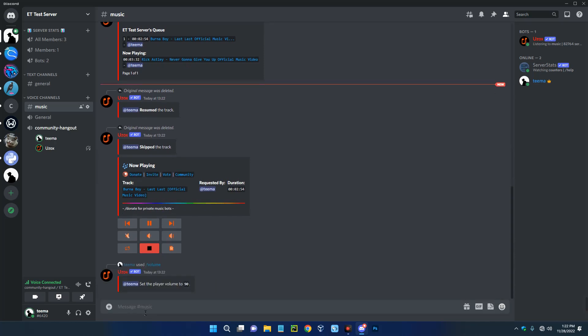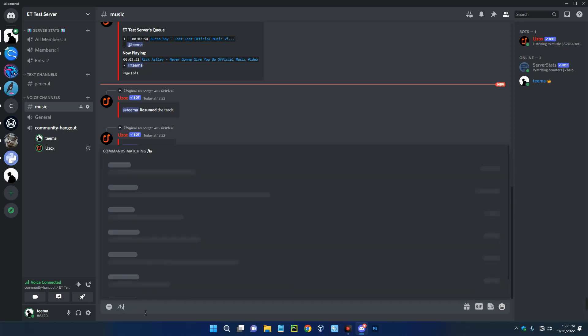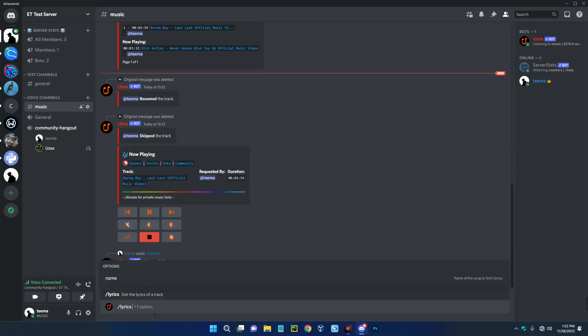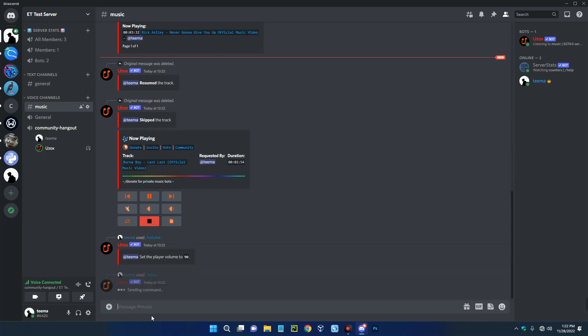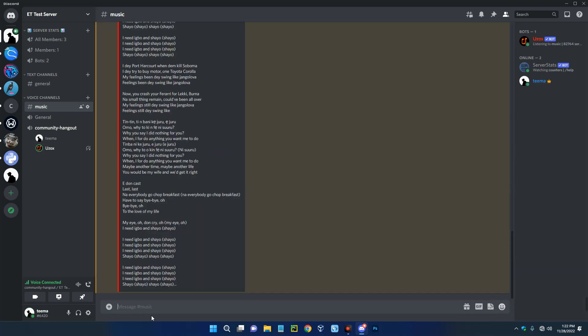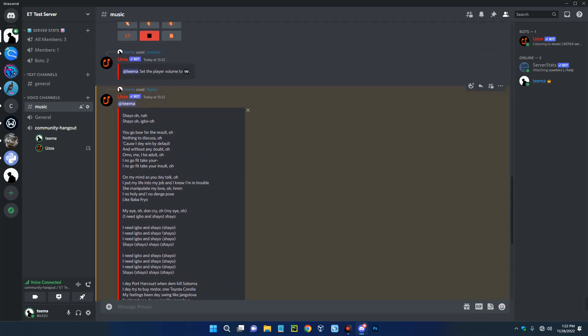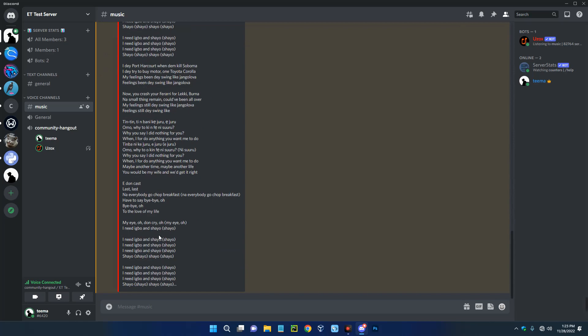You could also get the lyrics of the song by going to slash lyrics. Hit enter and you can see the lyrics of the song you're playing at the moment. This is really helpful.